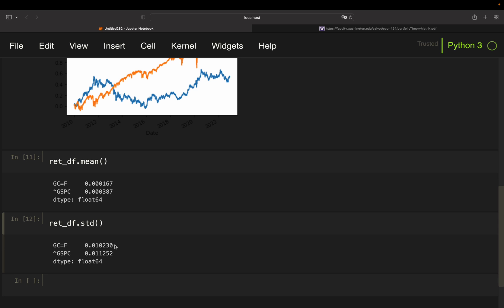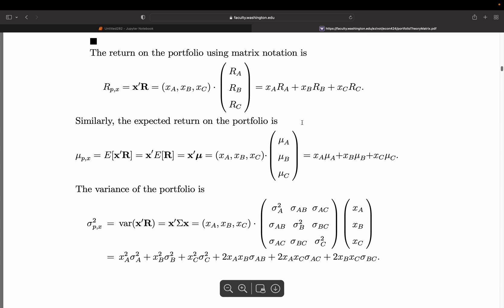Next we're going to look at combining both assets into a portfolio. Looking at the script, the return of the portfolio using matrix notation involves a vector of weights. For an equal-weighted portfolio — 50% invested in gold and 50% in the S&P 500 — you have weight XA times return A plus weight XB times return B. As the professor notes, the expected return is simply the weights times the returns summed up, or in matrix terms, the dot product.